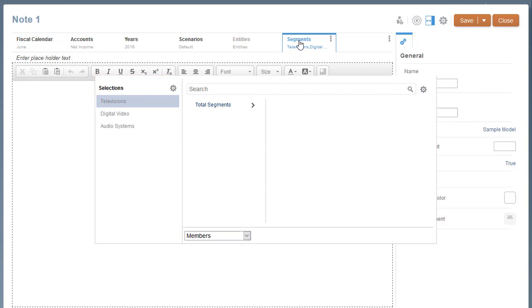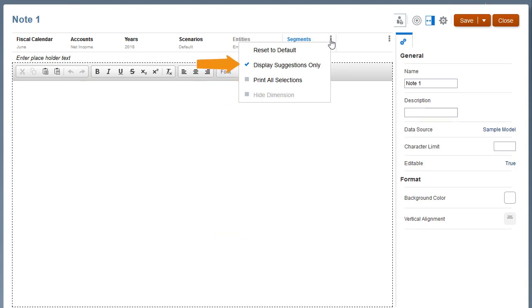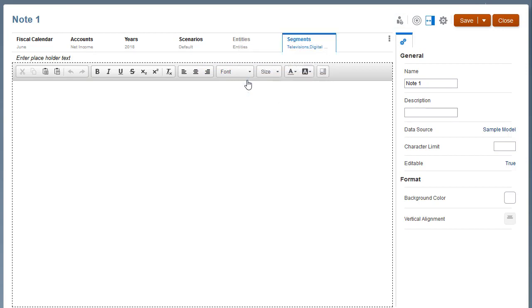You can also set options for each POV dimension, such as Hide Dimension, Print All Selections, and display suggestions only. If you select Print All Selections for Segments, when you preview in PDF, the segments and their corresponding notes will display on separate pages.